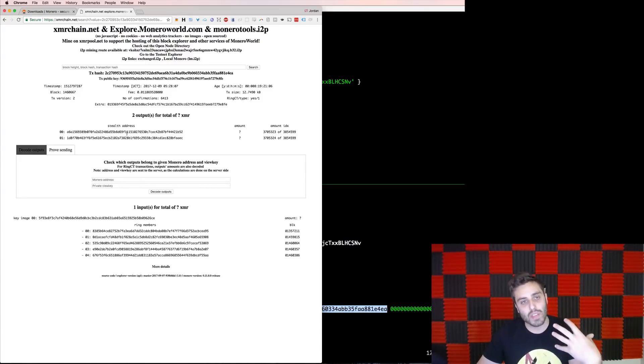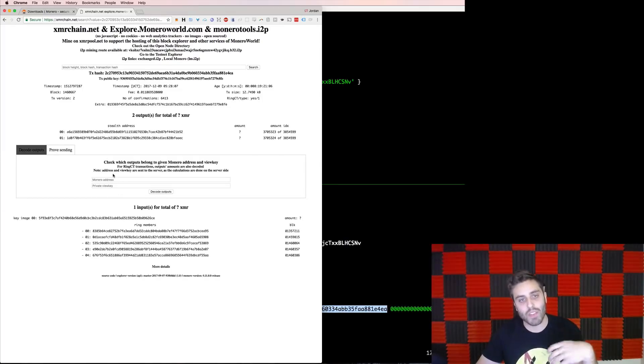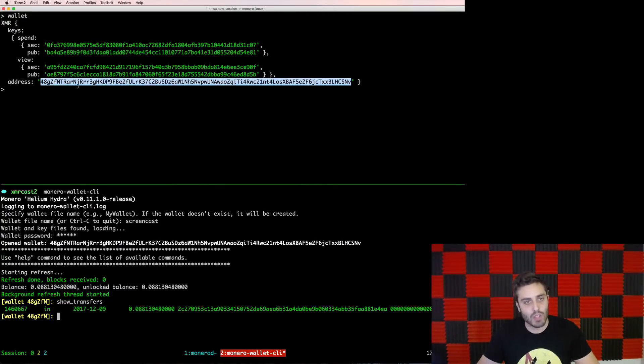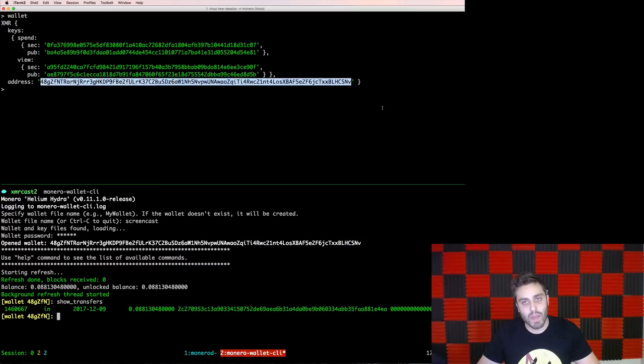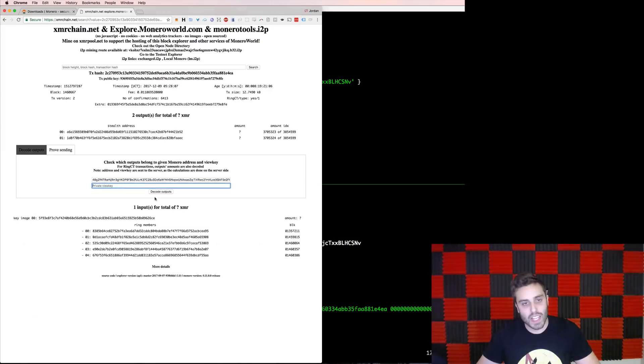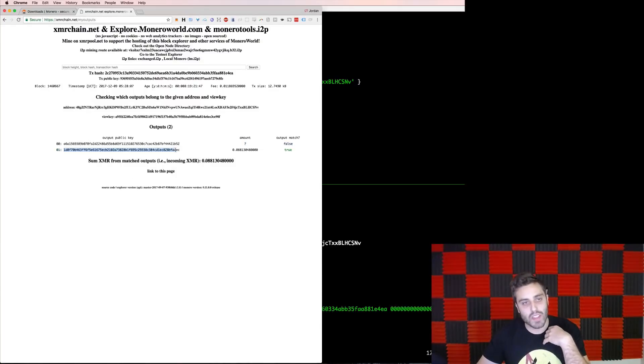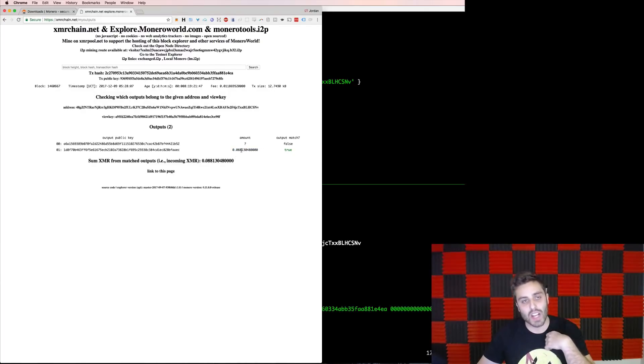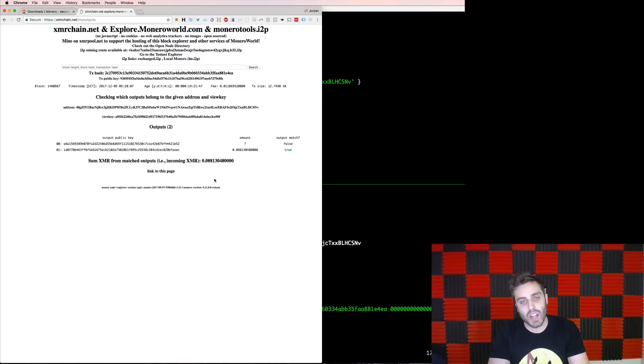One thing you can do from these blockchain explorers is actually use your view key to verify information about that without needing to give up your spend key. So for example, if I copy my Monero address here into this field and I copy my private view key into this field and hit decode outputs, I actually can see that I was able to decrypt this output and I know that it was a transaction for 0.088 to my Monero address. And this is cool because you can do this just using your view key. So even if this site was somehow compromised, it still wouldn't be able to have any information about how to send your Monero from your wallet.